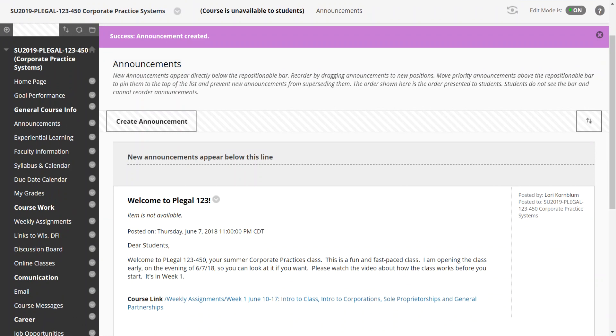You will see that your home page will be your announcements page, and by the time you get this you should have an announcement posted that you are going to be welcome to class.